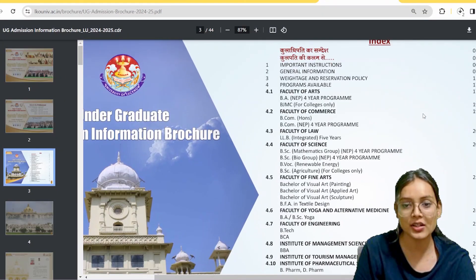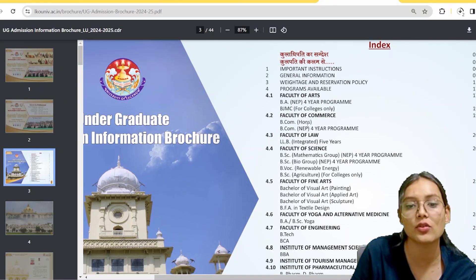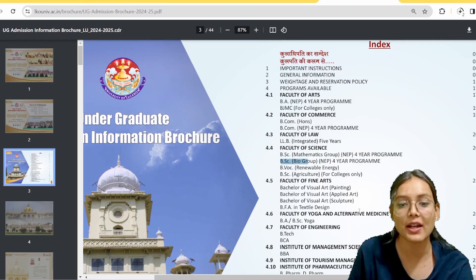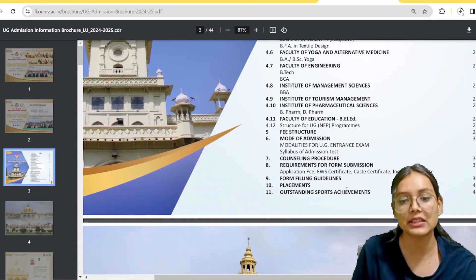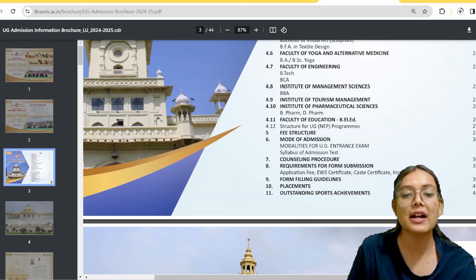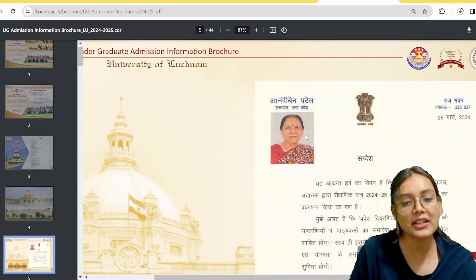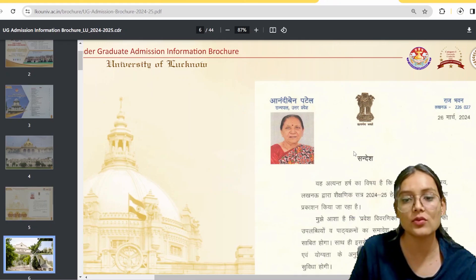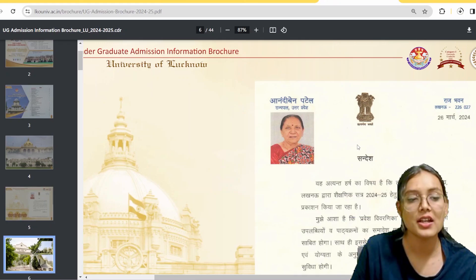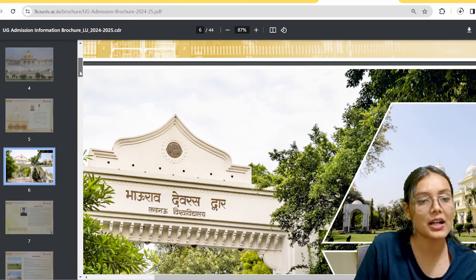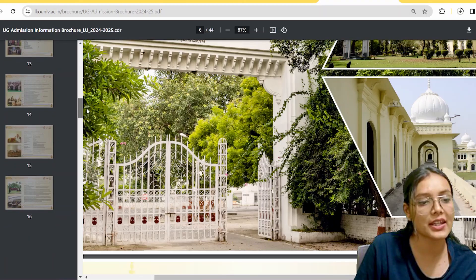I will share the full brochure on my Telegram group. Basically, the BSc courses are divided into BSc Mathematics Group and BSc Biology Group. You can check the brochure to see which courses are offered — I won't discuss every single course in detail here.